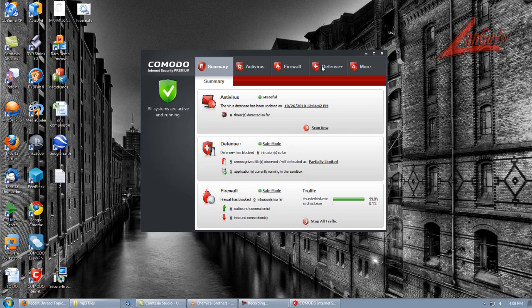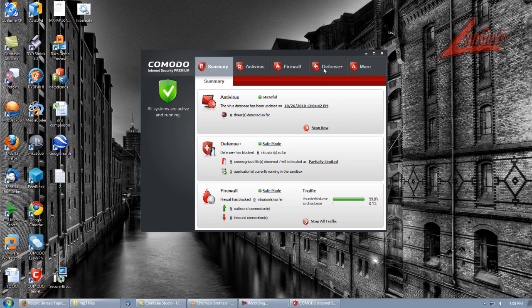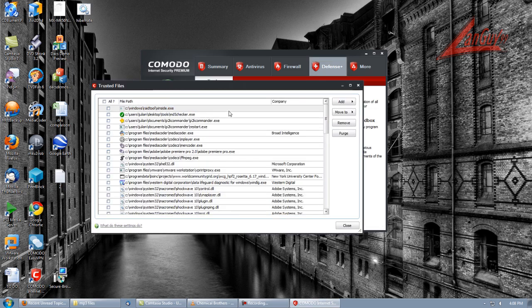What you're going to have to do is before you run it the first time, once you're done with it and you have it set up and you saved it to your desktop, go to Defense Plus, go to Trusted Files and add it in there. I have it in there somewhere around here.